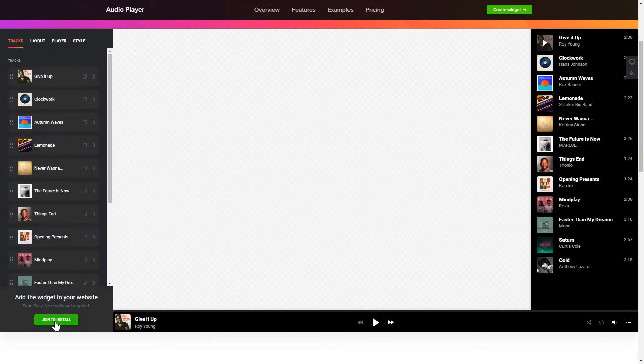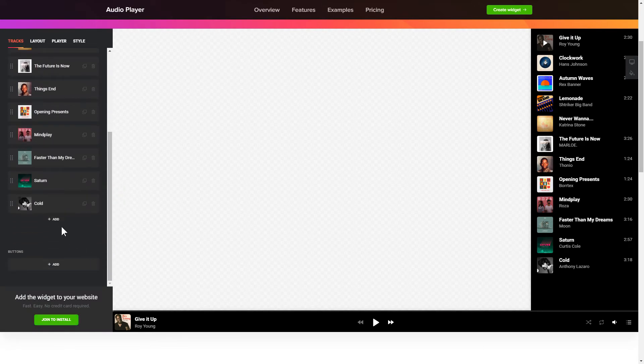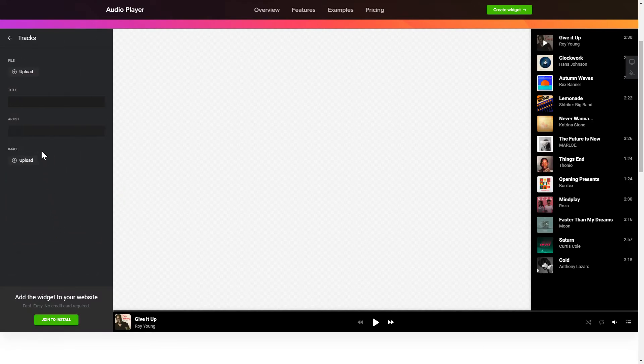To embed your records on the website, go to the Tracks tab and upload your own file or import it from any public URL.